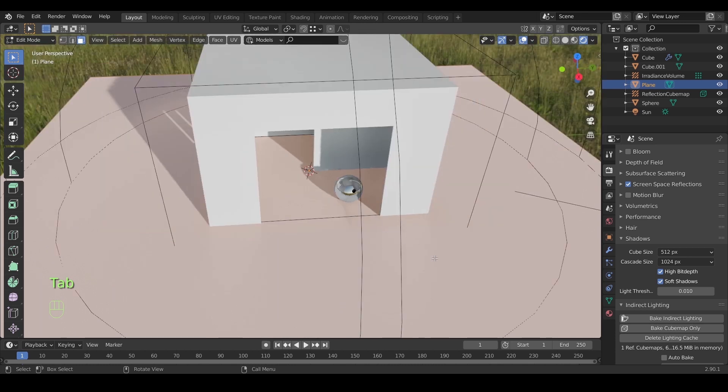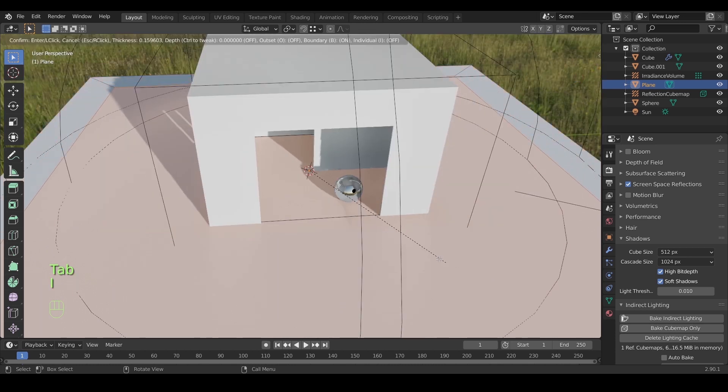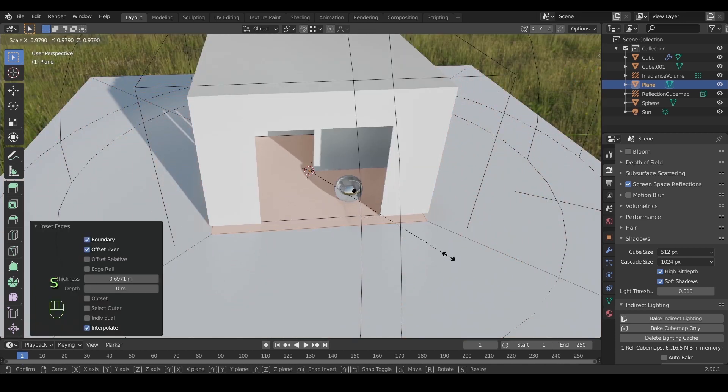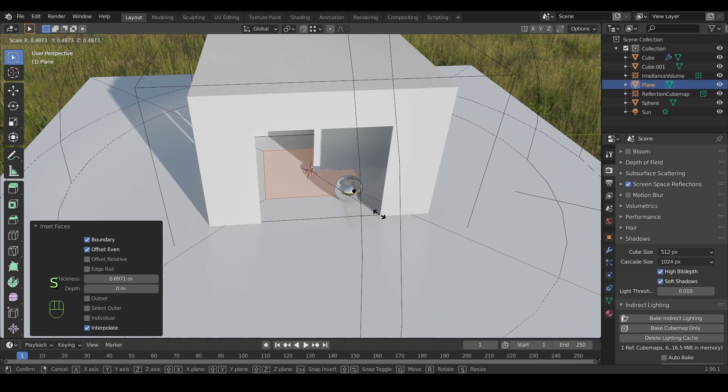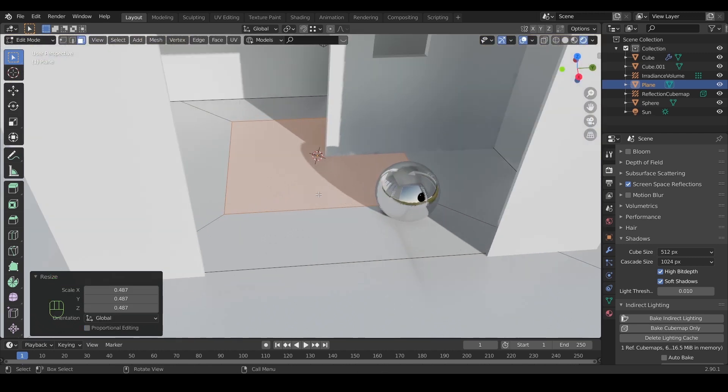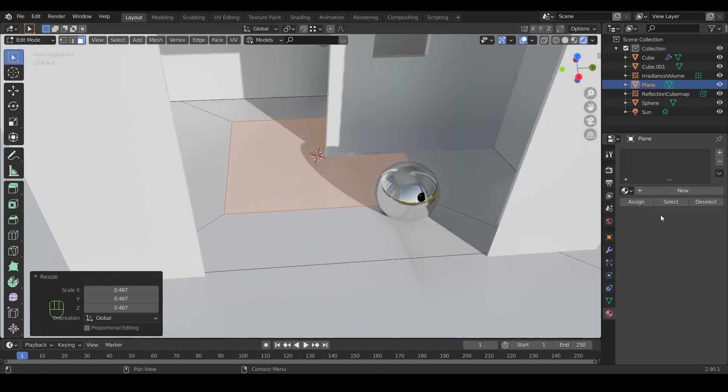Last but not least is the reflection plane. For this one I will make a face on the floor and assign to it a glossy material to make it reflective.